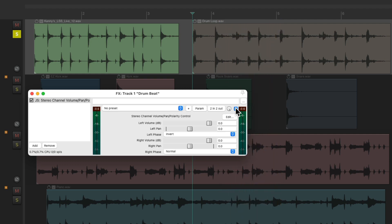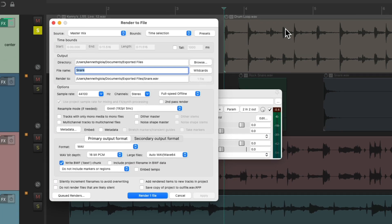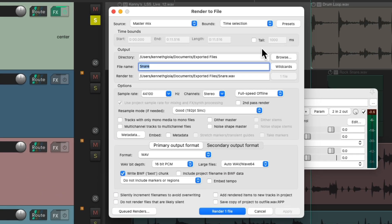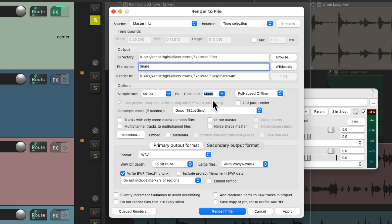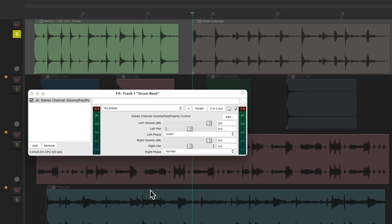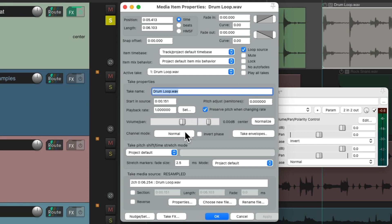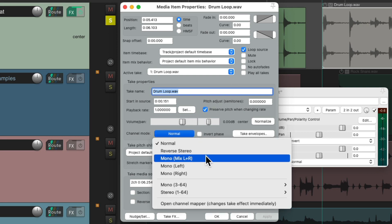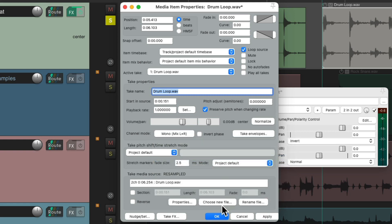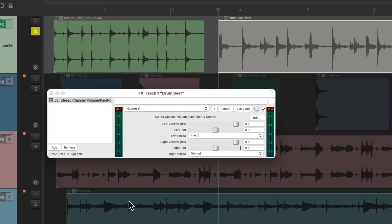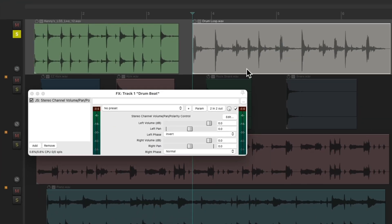So really if we needed to render this loop we would render it mono. Right over here there's no reason to render it stereo or freeze it or render the track as a mono file. And for this we should really double click it and change the channel mode to be mono, mix left and right. And now it looks like this but it's going to sound the same.